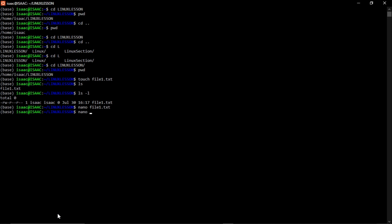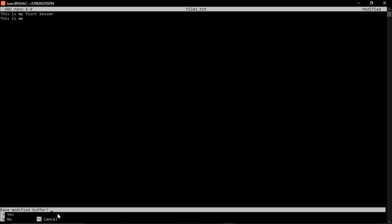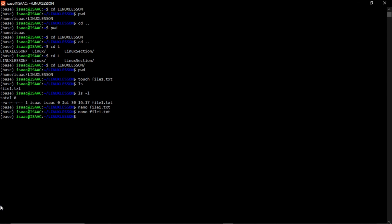You can reopen the file with 'nano file1.txt' to see the saved content. If you make changes and want to close, press Ctrl+X and it will ask if you want to save the modified content. Type 'y' — either capital or lowercase — and it will save and exit.